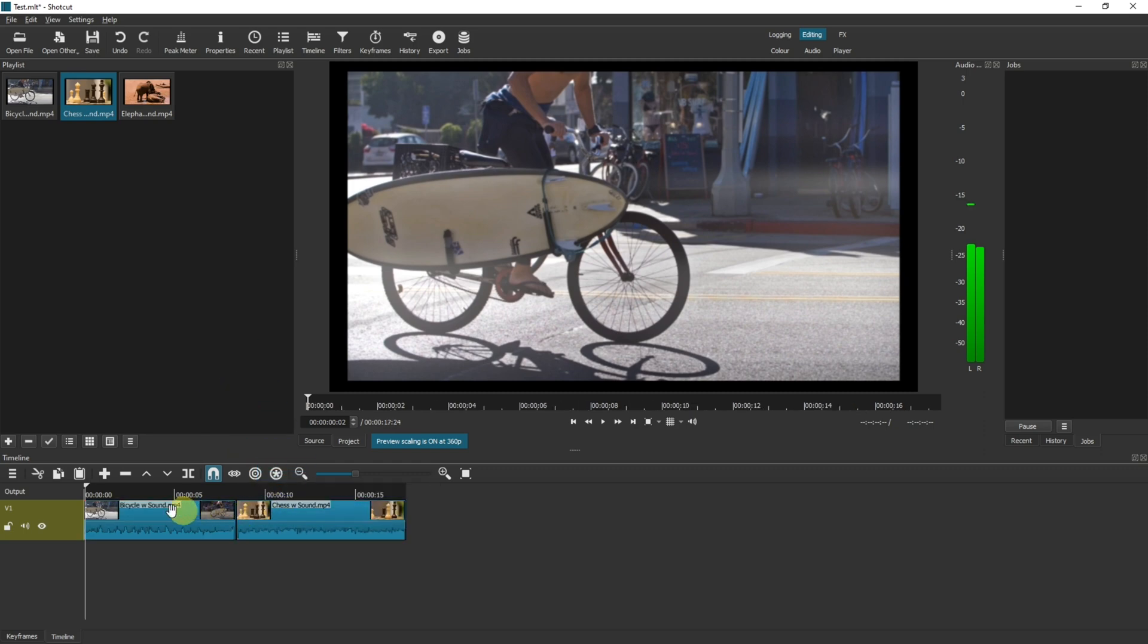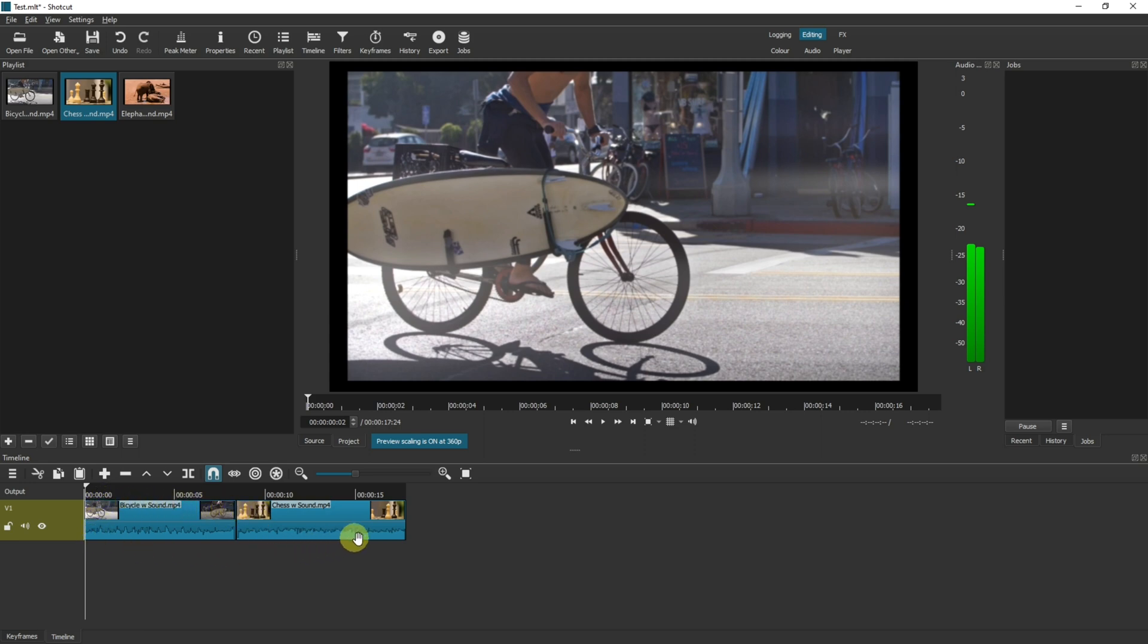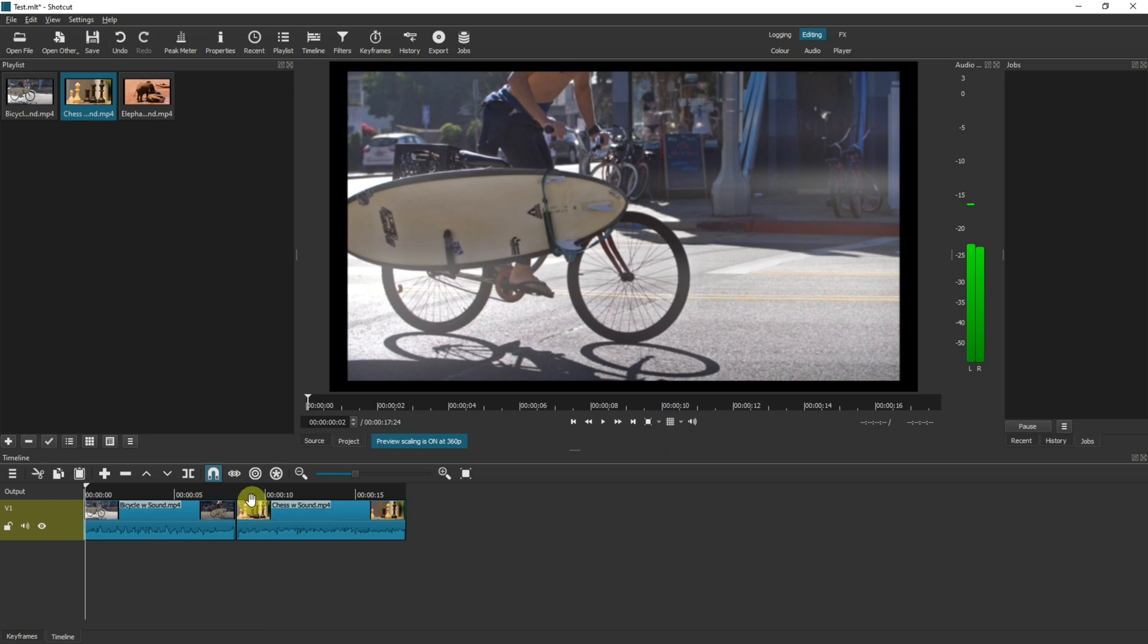What this means is the video clips will play one after the other simultaneously. At the moment we are looking at one track or one layer in Shotcut. Let's say they need to overlap then we can create an additional layer and then put one video over the other.